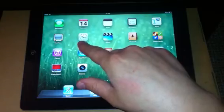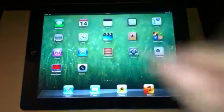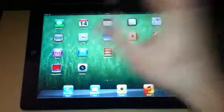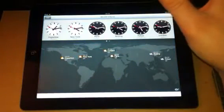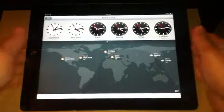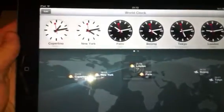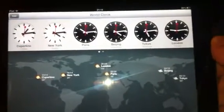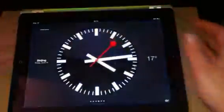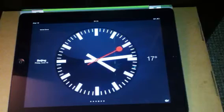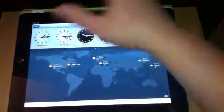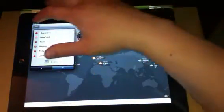Also, you may notice on the home screen we have Clock. In Clock, we have something that was apparently meant to be introduced in the iPad 1 but it never was, because Steve Jobs didn't like it. I think this is pretty smart in my own personal opinion. You've got Cupertino, New York, Paris, Beijing, Tokyo, London. You can click on any of these clocks and make it bigger, just like that. You can edit, take out the ones you don't want, and add in ones that you do.